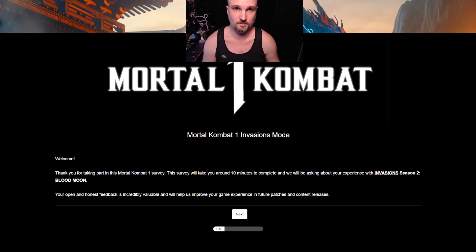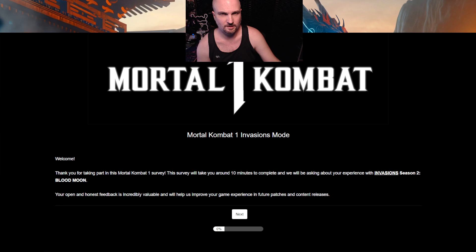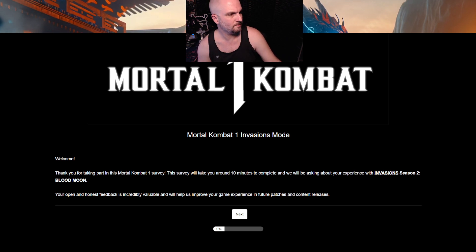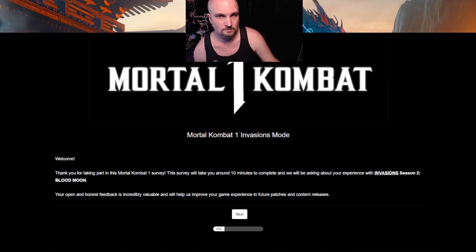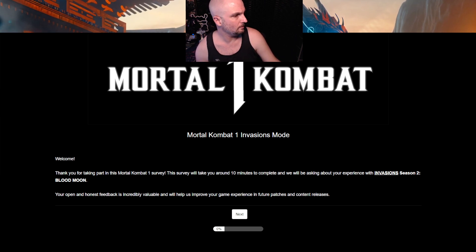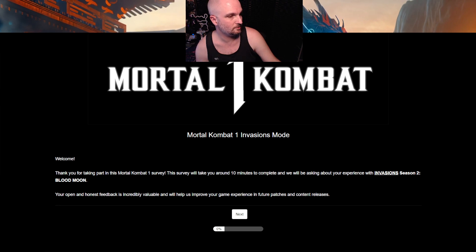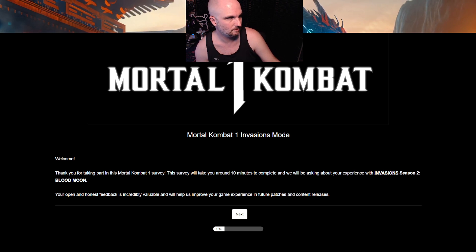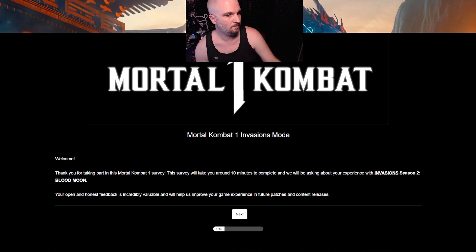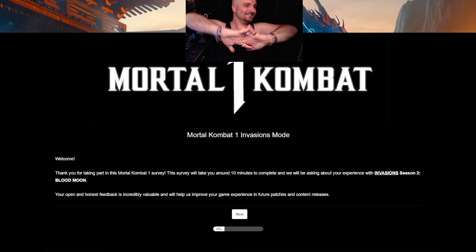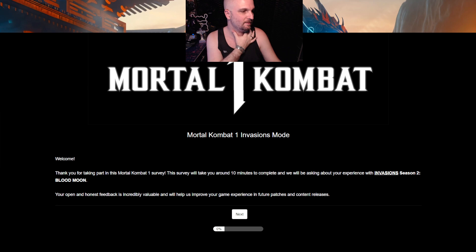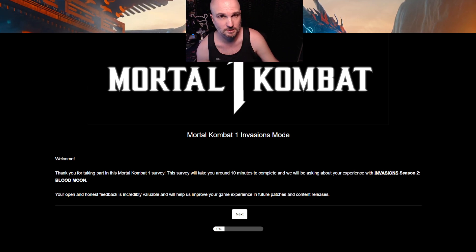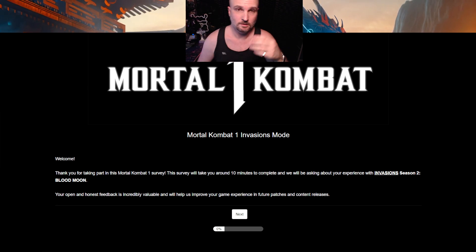Did you just assume my participation? I haven't started yet. The survey will take you 10 minutes. If it goes to 11, I want a cookie. And we will be asking about your experience with Invasion Season 2 Blood Moon. Your open and honest feedback is incredibly valuable.